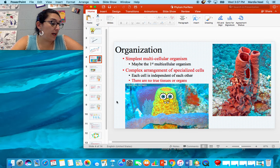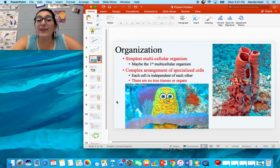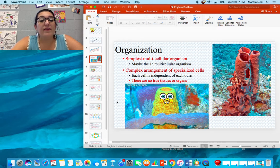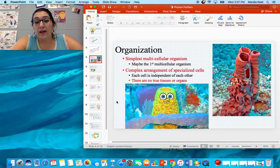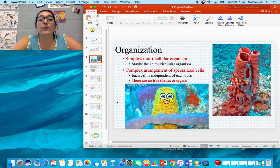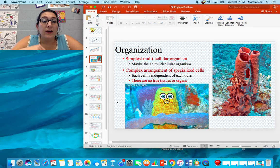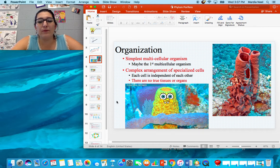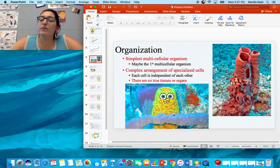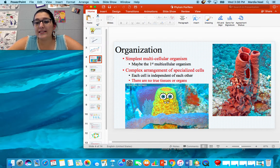Sponges are the simplest multicellular organism. We think they are one of those living fossil species that were around before the dinosaurs. They are a complex arrangement of specialized cells — each cell is independent of the one next to it, but they all work together for a common goal. There are no true tissues or organs. Skin is a tissue; your stomach cells work together to digest food — nothing like that occurs in sponges. They're very basic.